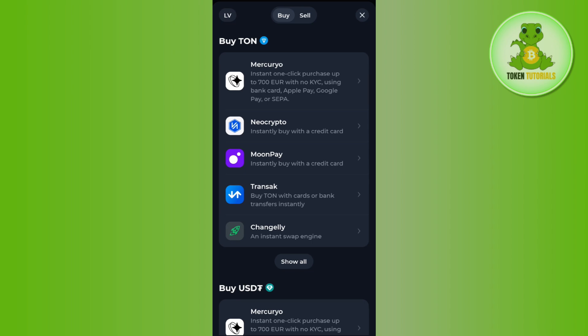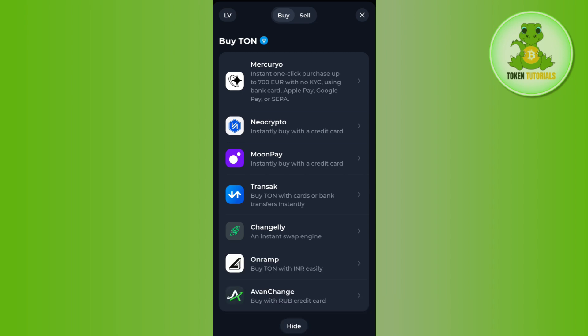After selecting your country, it will show you the respective providers from whom you can buy TON coin. As you can see, there are a bunch of them, but if you want to see more then tap on the 'Show All' option.